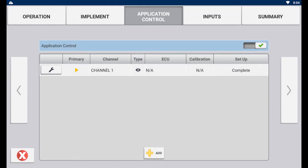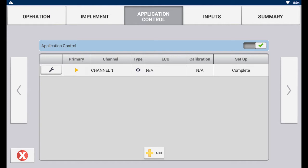Here is where the existing channels for the implement profile will be. Be sure to have the application control on-off toggle in the on position to be able to modify or add a channel. To change an existing channel, tap on the wrench then tap modify.